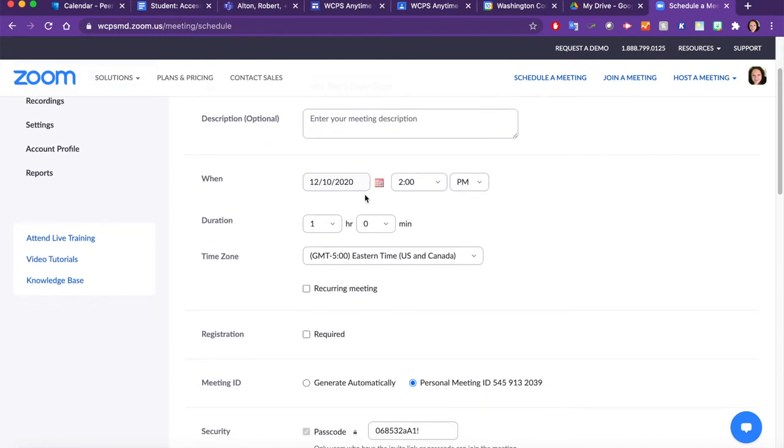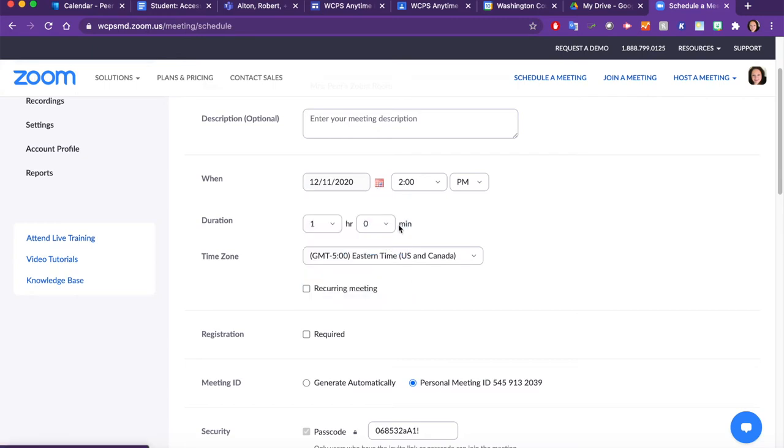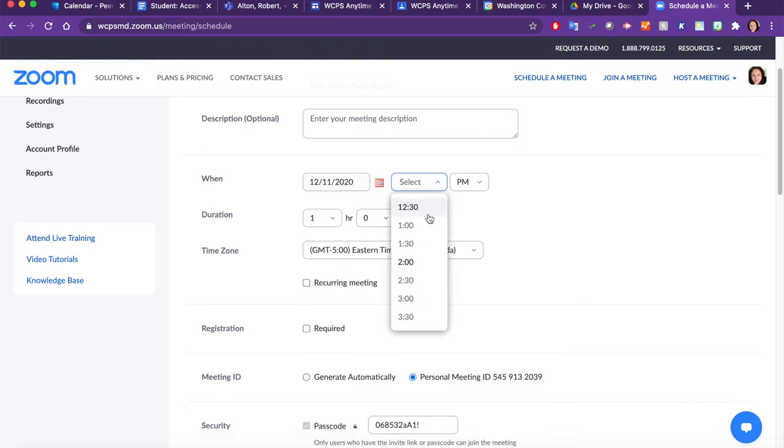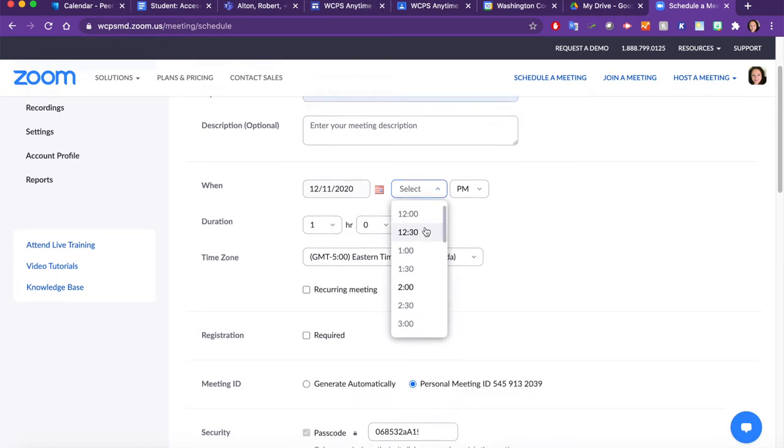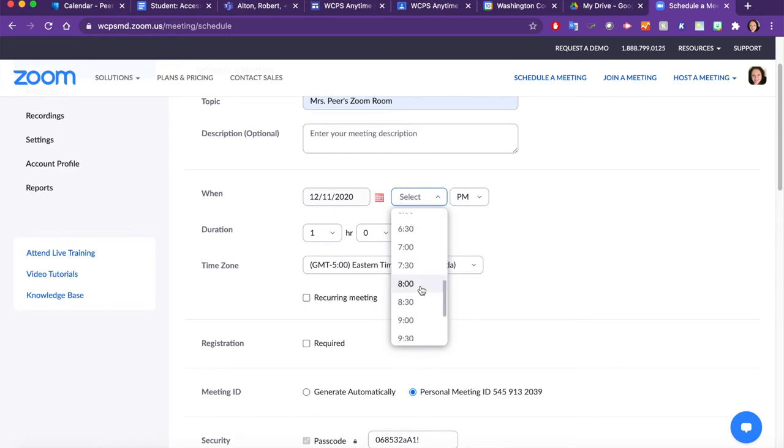Next, let's pick the day that the class is going to start. We'll say it's tomorrow, so I'll select December 11th. And I can leave my Zoom room on all day if I want. So if I like to get started at 8 in the morning and I often meet with students who need extra help before school starts, I can choose 8 o'clock AM.